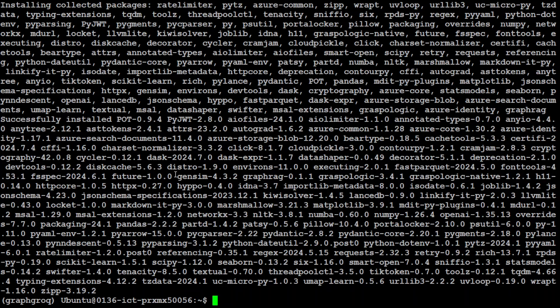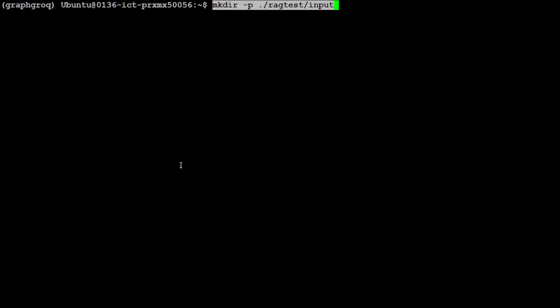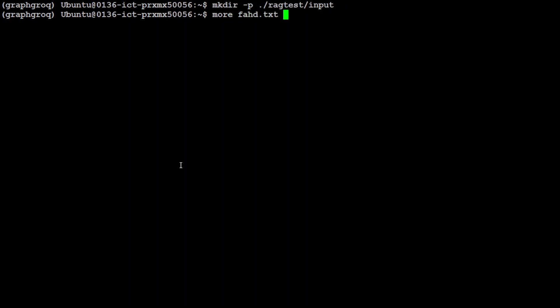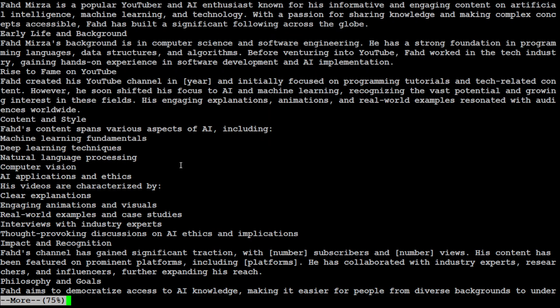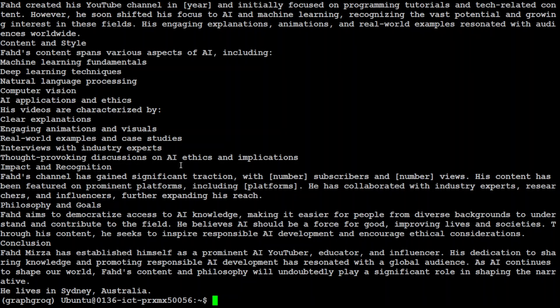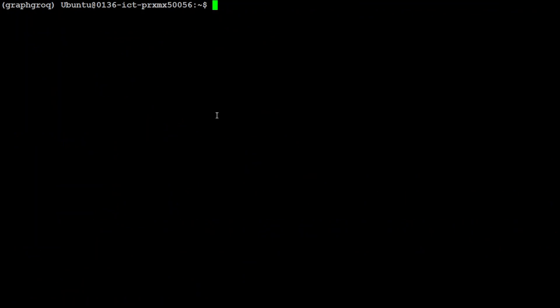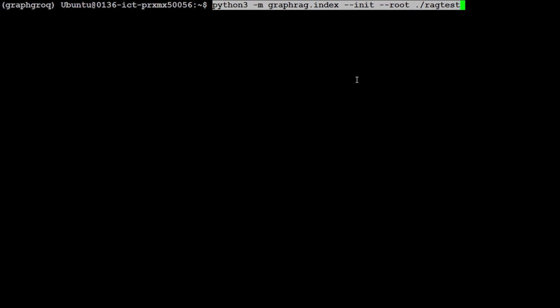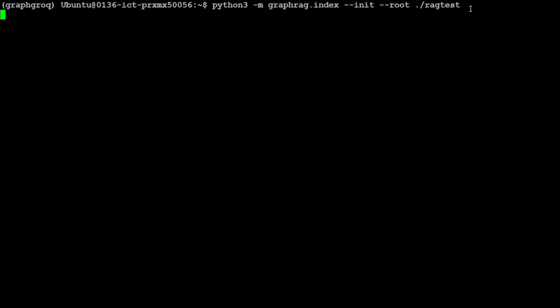Graph RAG is installed. Next, let's create a directory where we'll put our own data. In this video I'm creating a simple text file — fahad.txt — which contains my personal information: who I am, where I live, and so on, since these models obviously don't know about me. I'll use this file to provide more context to the LLM about myself. Then I copy it into the input folder of the graphrag test directory and run the initialization command to create the settings file.